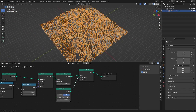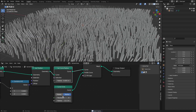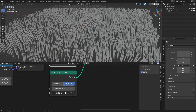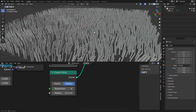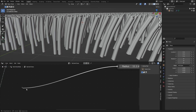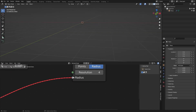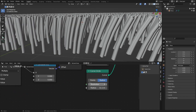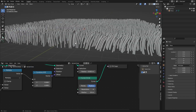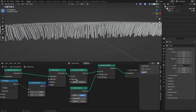The radius will probably be a lot smaller in the end. The reason we set the Curve Radius is because the radius input on Curve to Mesh is a round input — meaning it's just one number and can't be dynamic or based on position. So we set the Curve Radius to taper the blade from wide at the bottom to narrow at the top.